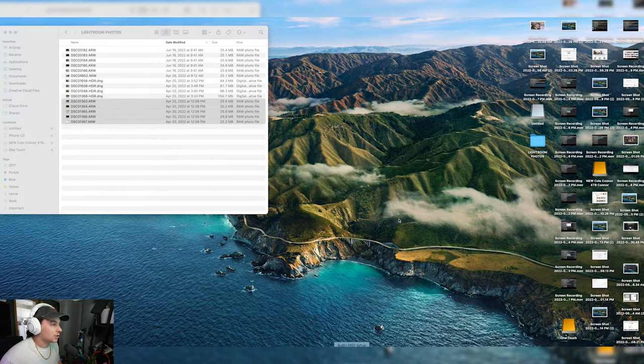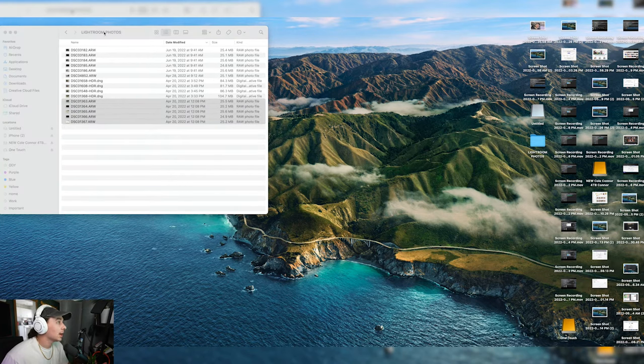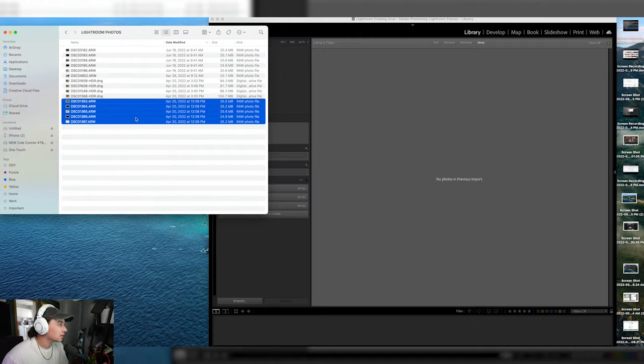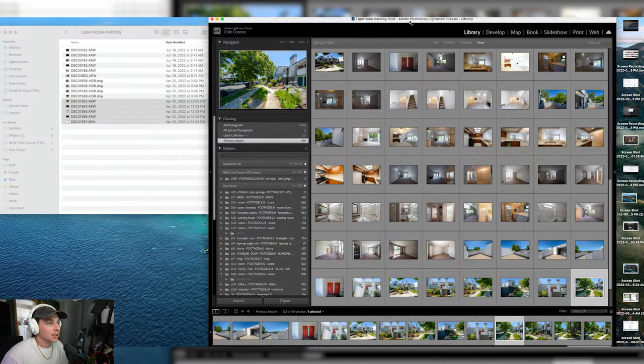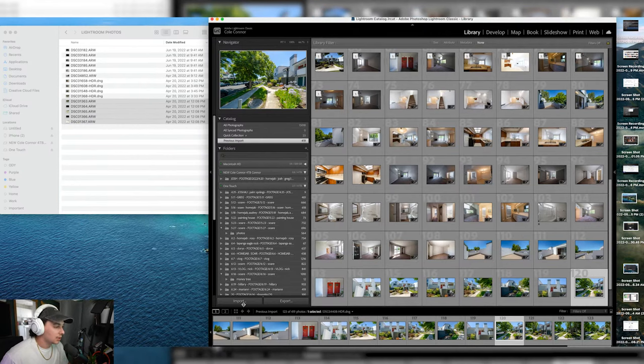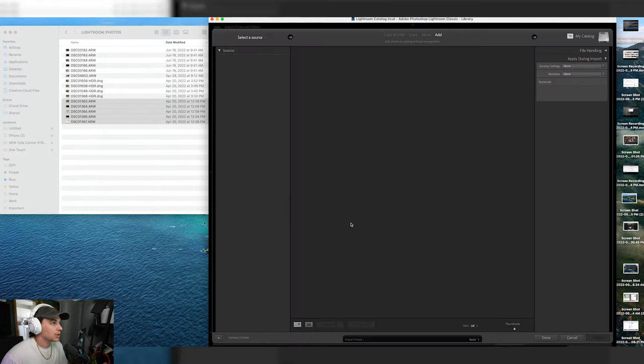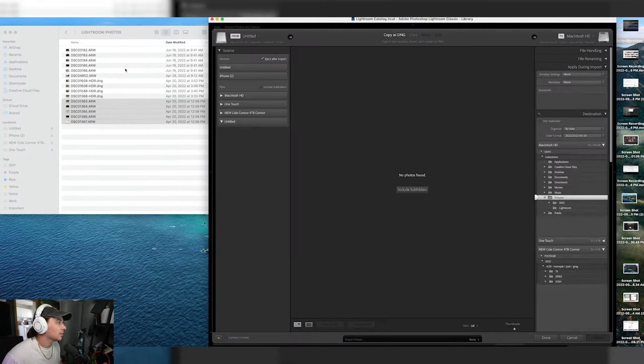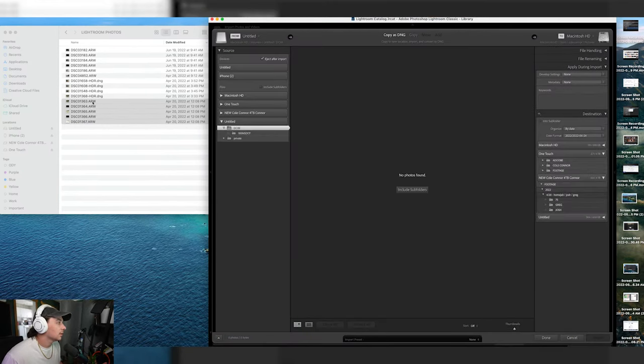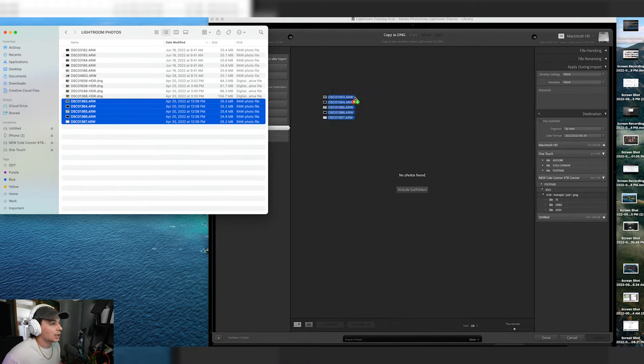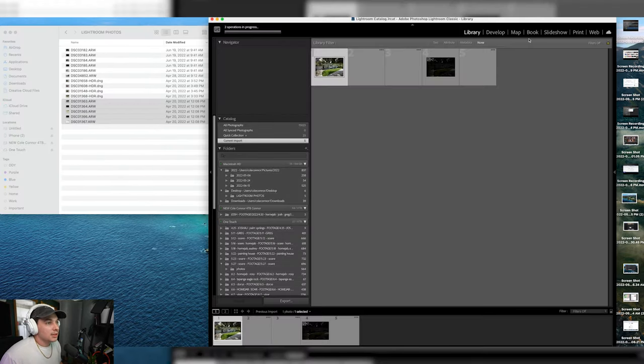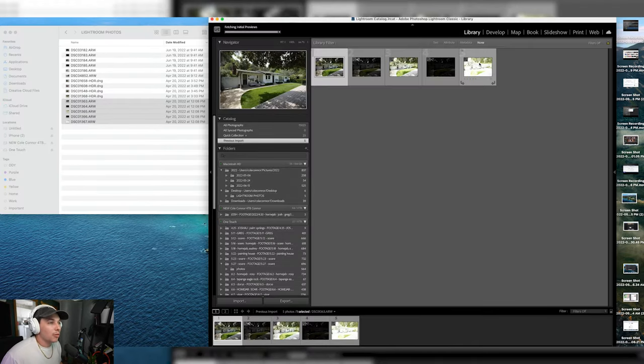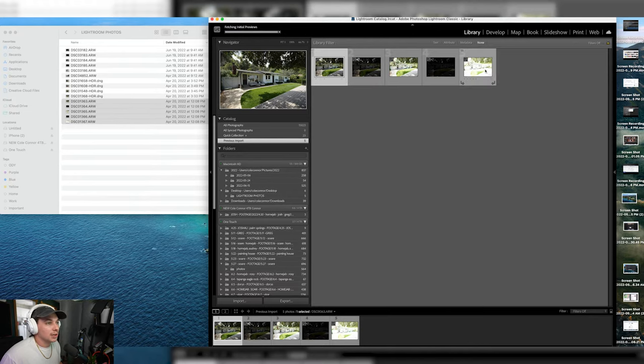All right, so I'm opening up Lightroom and over here to the left I got my five bracketed photos that I will be using today. It opens up in the main library but I'm going to go to import here on the bottom left. I'm going to highlight, select all five, bring them in. Then it's going to bring up all five photos right here.